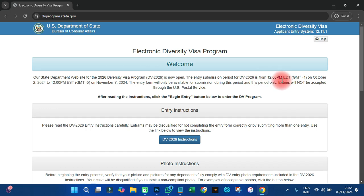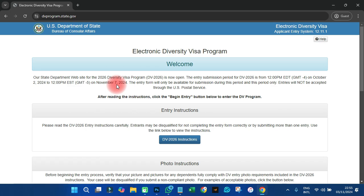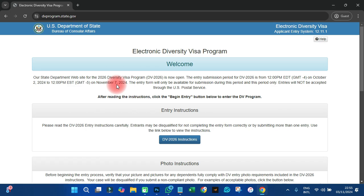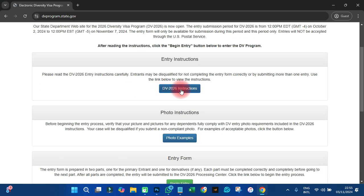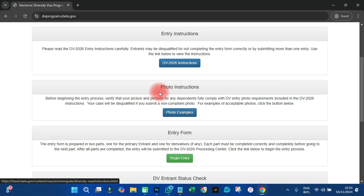The entrance submission period for DV 2026 is from 12 noon, 12 PM, that's October 2nd 2024, to noon November 7th. So on November 7th this particular DV program is going to end. You just have to be in a hurry to apply before it gets too late.